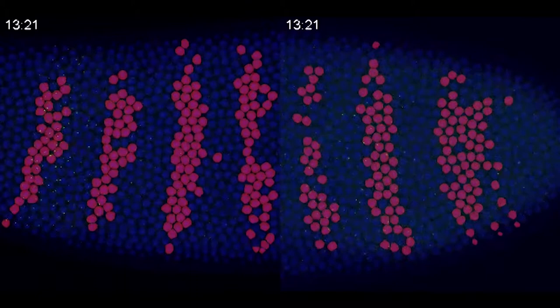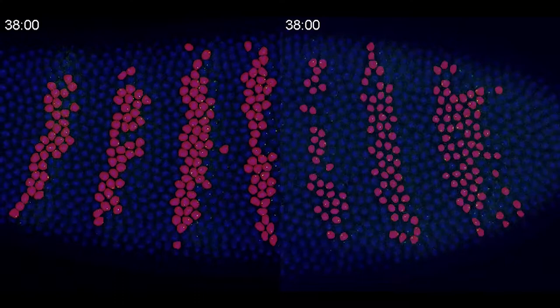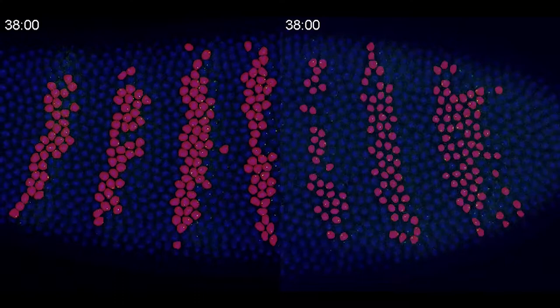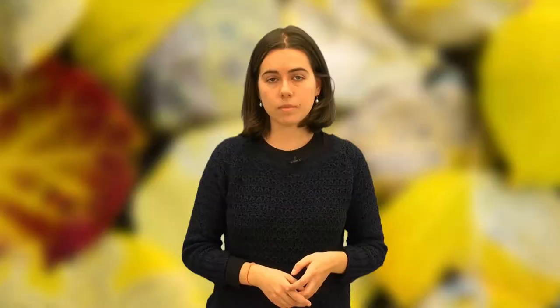Drosophila develops a concentration gradient of the even-skipped protein with a band structure or stripes along the anterior-posterior axis of the embryo. As the embryo develops, these stripes begin to correspond to different segments of the body plan that appear at a later stage of development.